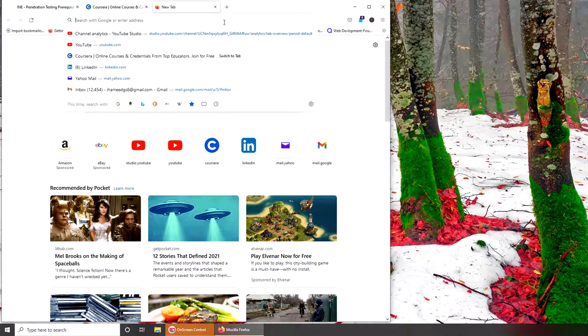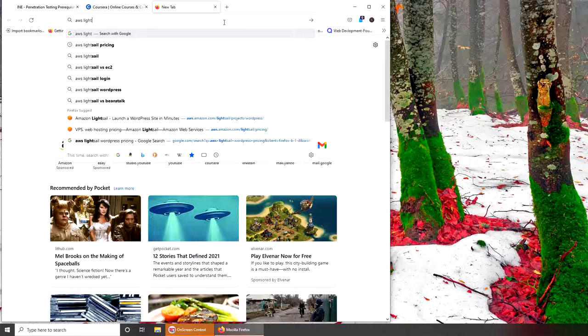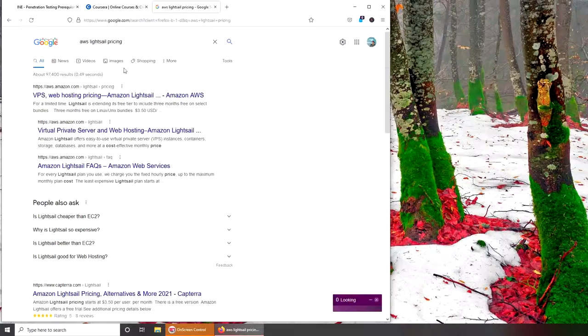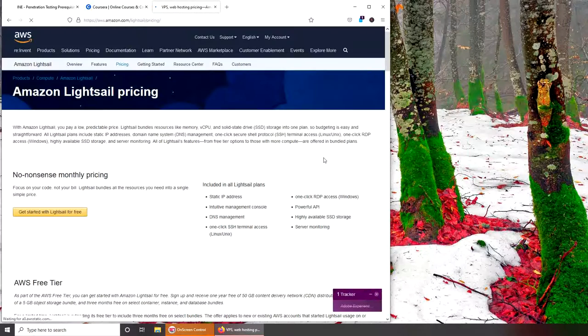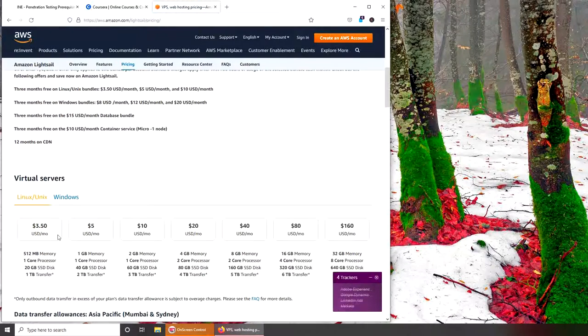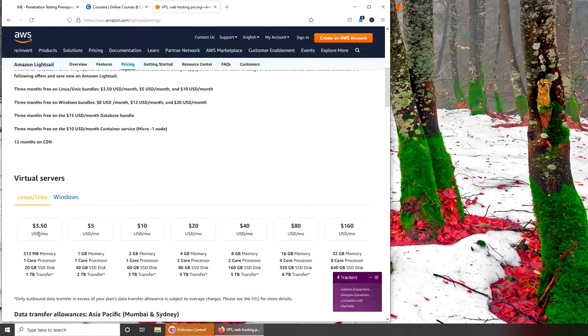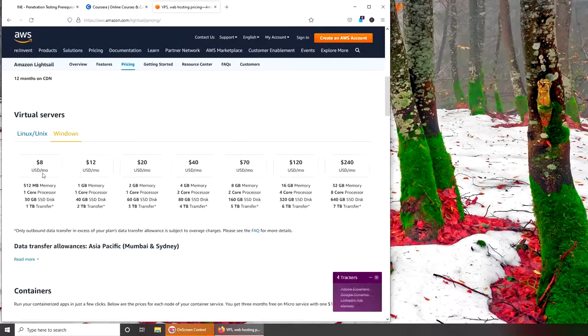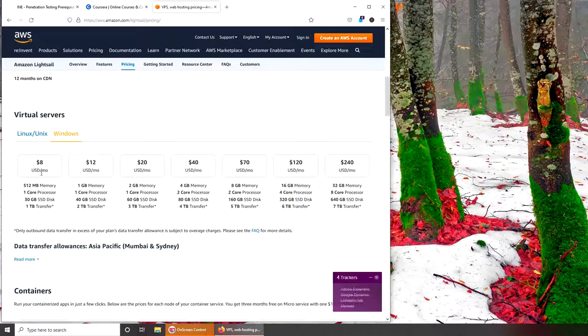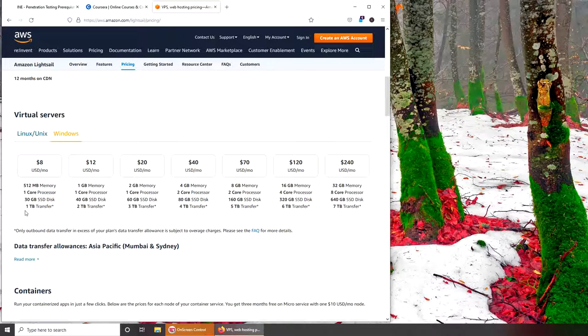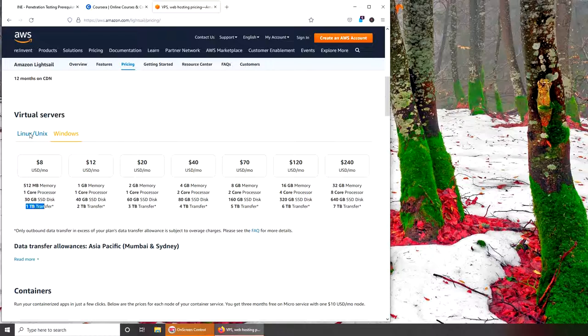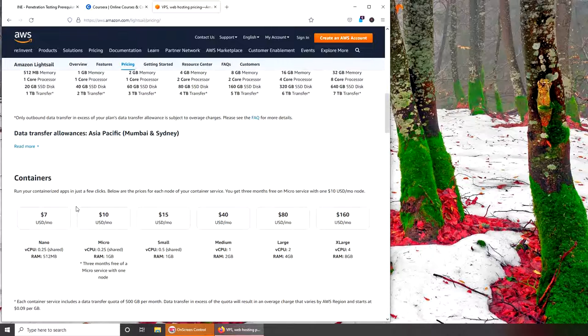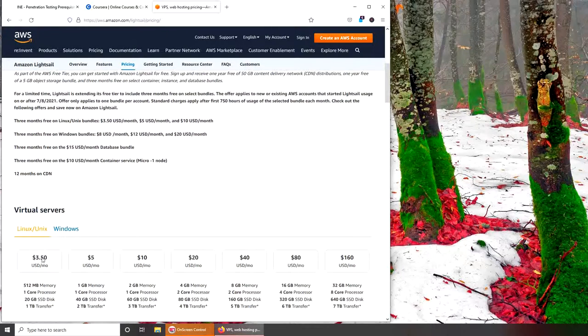So if you go to AWS Lightsail pricing, you can see that basically what they're saying is three dollars fifty cents per month for these specifications. And I was like, hey that's pretty good. For Windows it starts at eight, probably because of the licensing fees involved. One terabyte bandwidth - that should be more than enough.